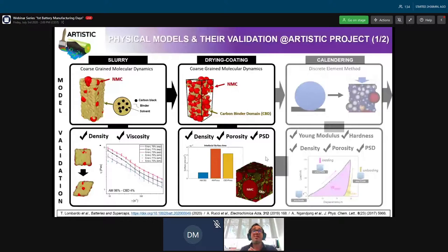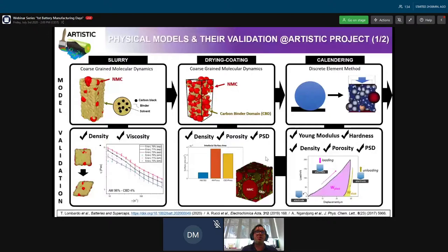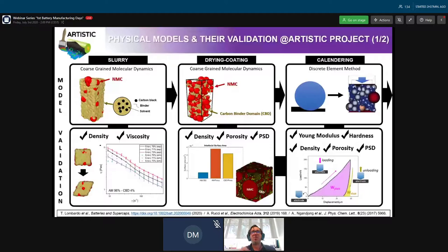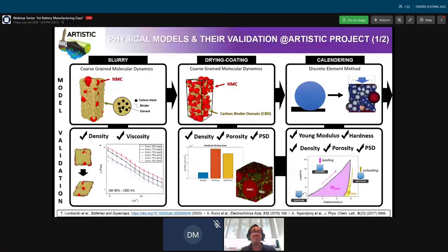Then we simulate the calendaring using the discrete element method. We account for the mechanical interaction between active material particles and CBD particles, and calculate properties such as the Young's modulus, hardness, electrode density, porosity, and porosity distribution—all validated by comparison with experimental results. For example, Alain Nagaljon explained we use microindentation experiments to validate the mechanical properties, and porosity versus calendaring pressure curves to validate the calendaring simulator outcomes.